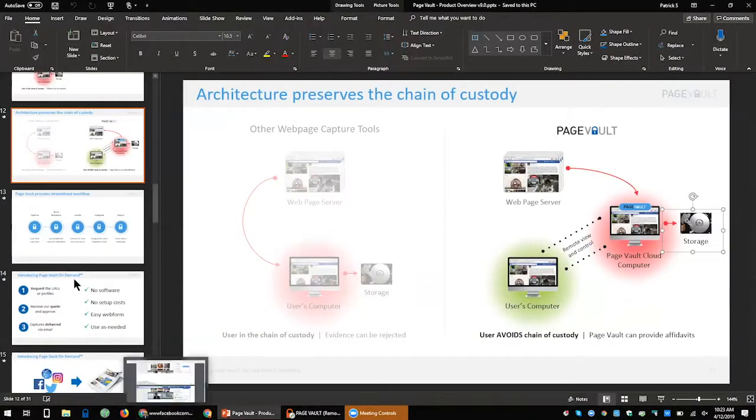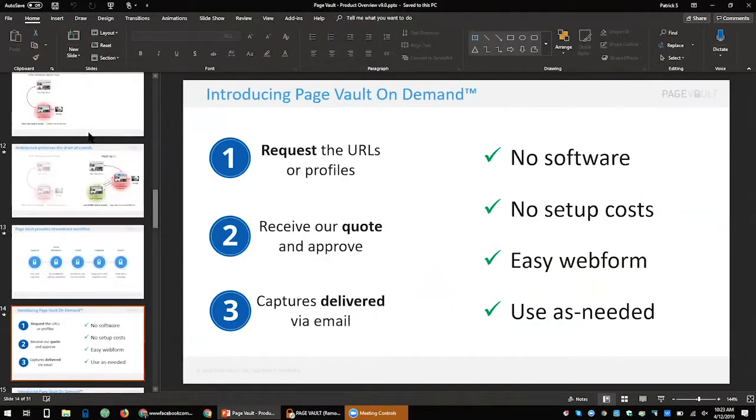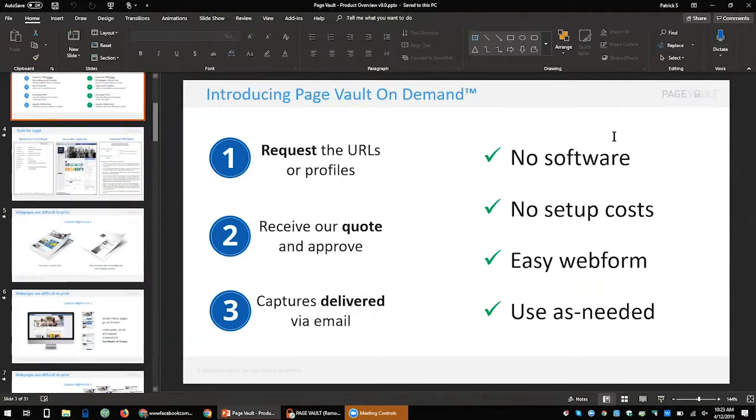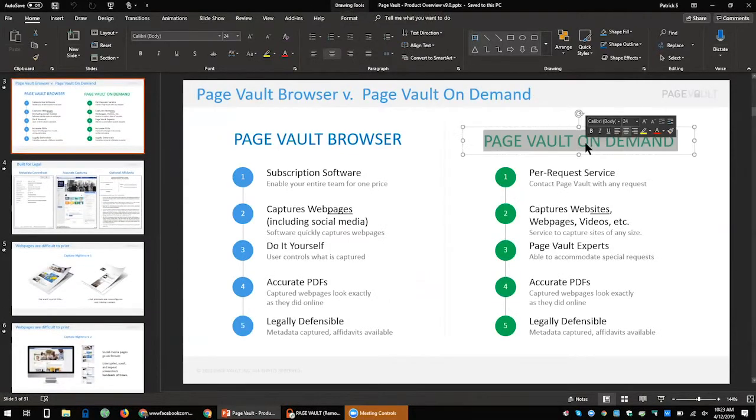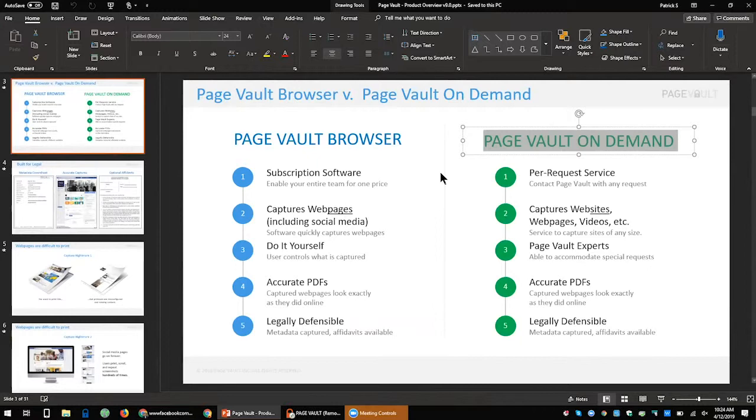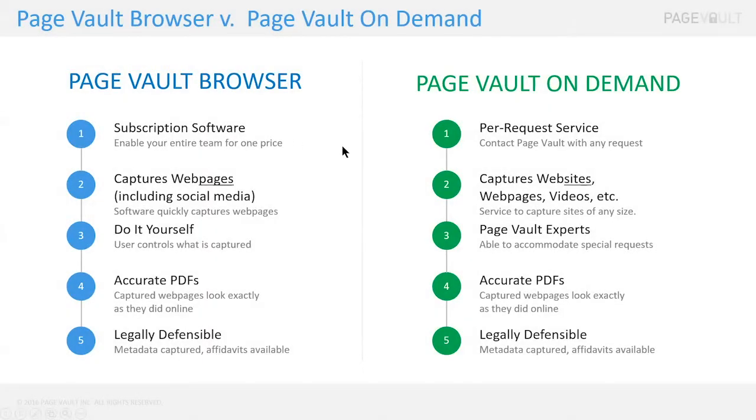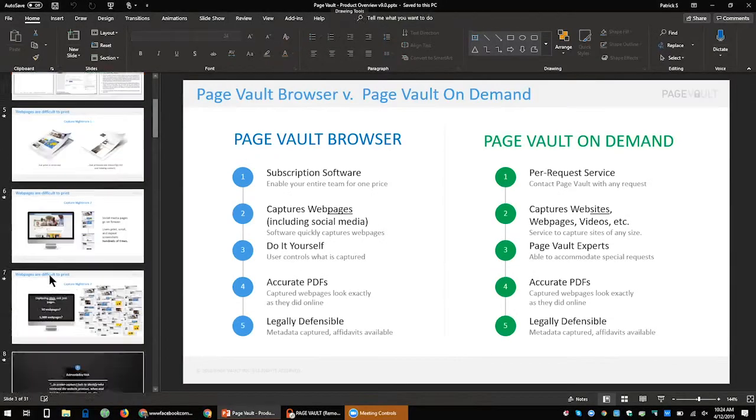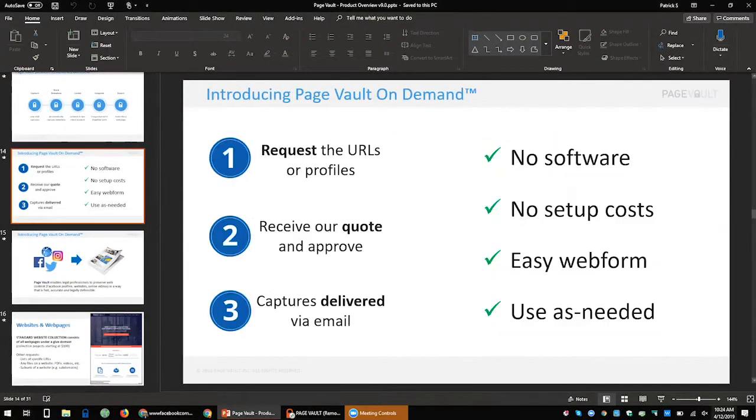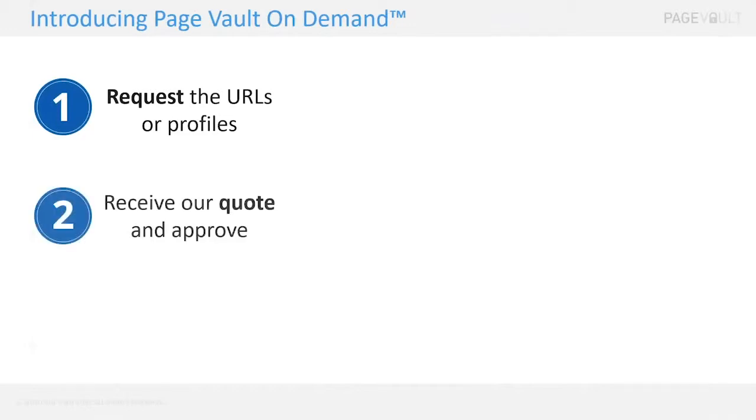That is the very quick overview of the browser software, again meant to be very easy to just pick up, make captures that are defensible, look good, and move on. Last thing I'm going to mention is the on-demand. So switching gears now, the on-demand is a service, so you would essentially be outsourcing work to PageVault. In other words, you're not installing anything. You just say, 'Hey PageVault, can you guys capture this, that, and the other,' and that kicks off a project.